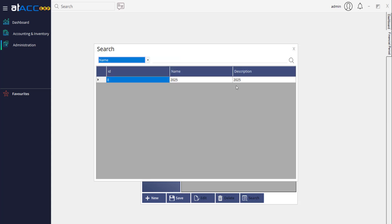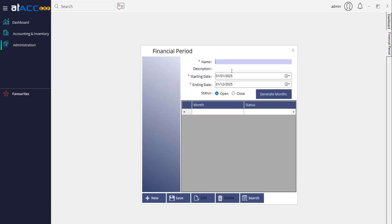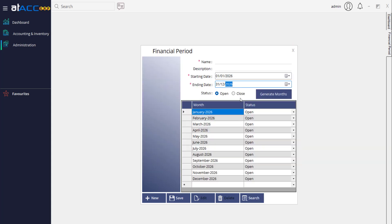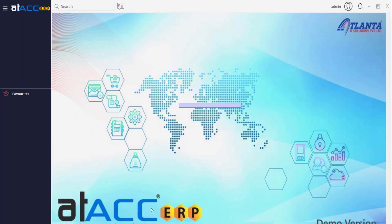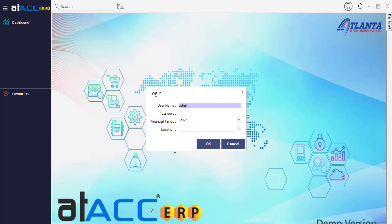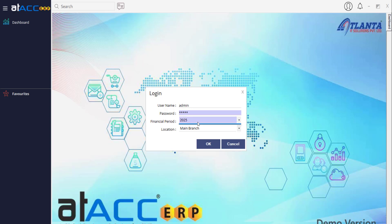You can modify the financial period as needed. After 2025 December 31st you can create a new one, like 2026 from January to December. When you log in, you can see all financial periods — old and new — and choose which one to log in to.